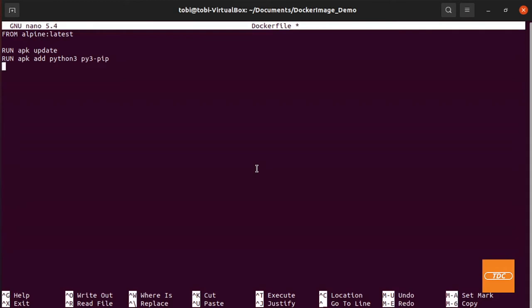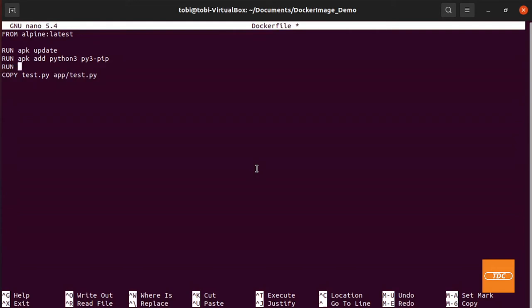The next thing we need to do is copy our script into the container. So we do a copy and we tell it to use test.py and we want to move that into app/test.py. However, we haven't created the directory app yet, so we will do a run mkdir app.